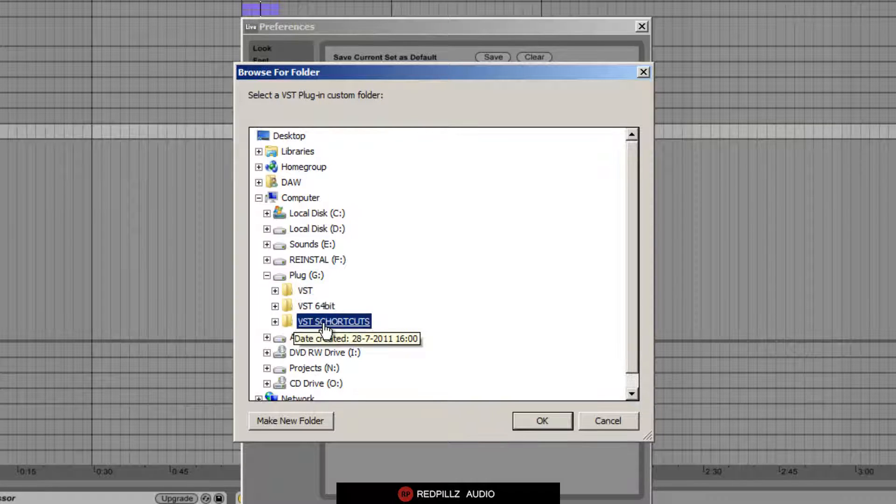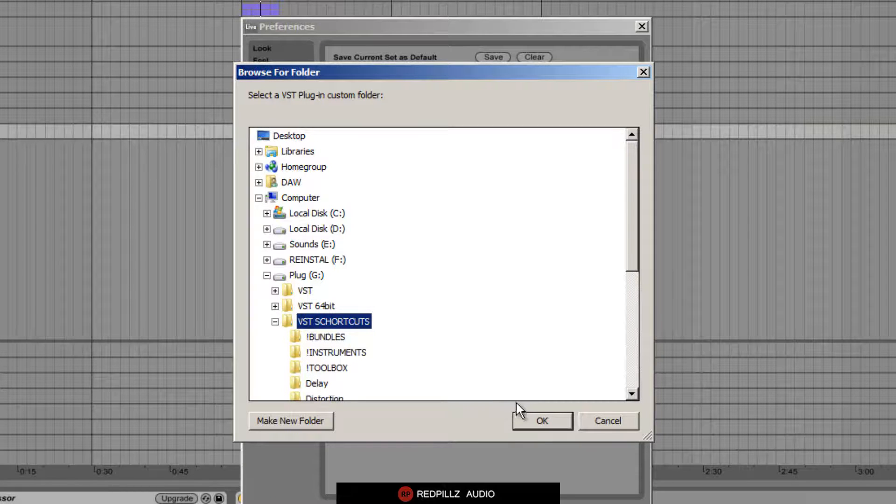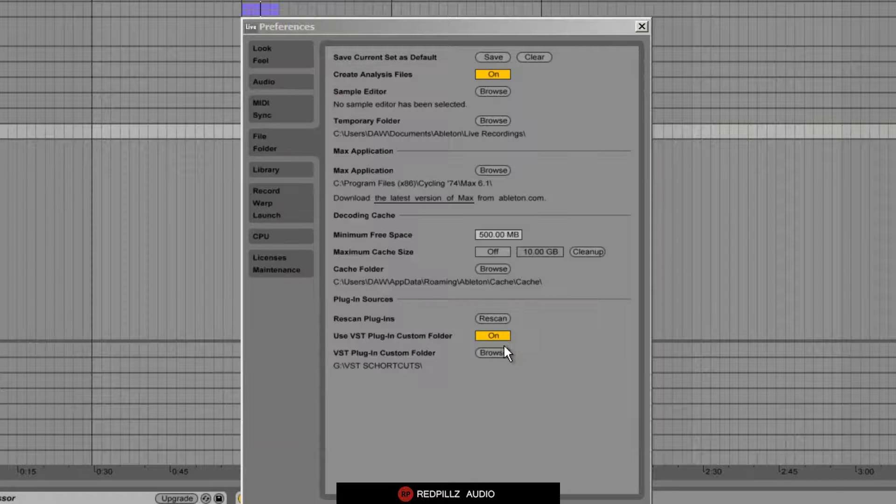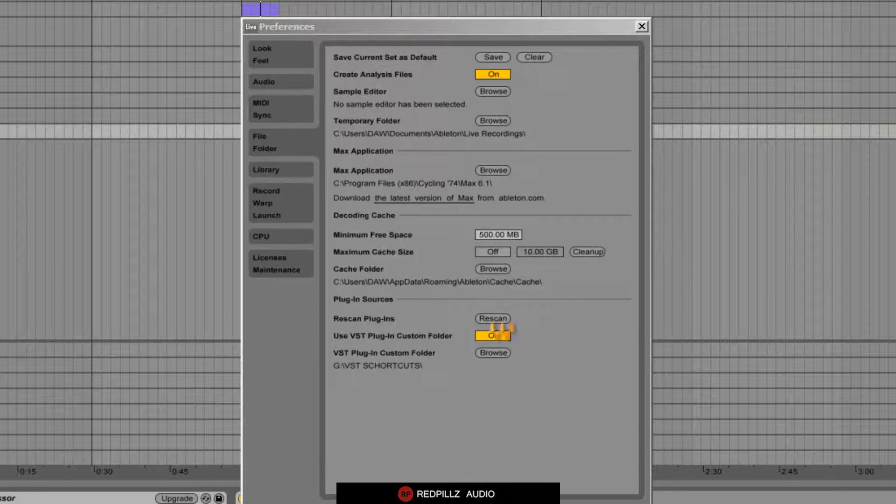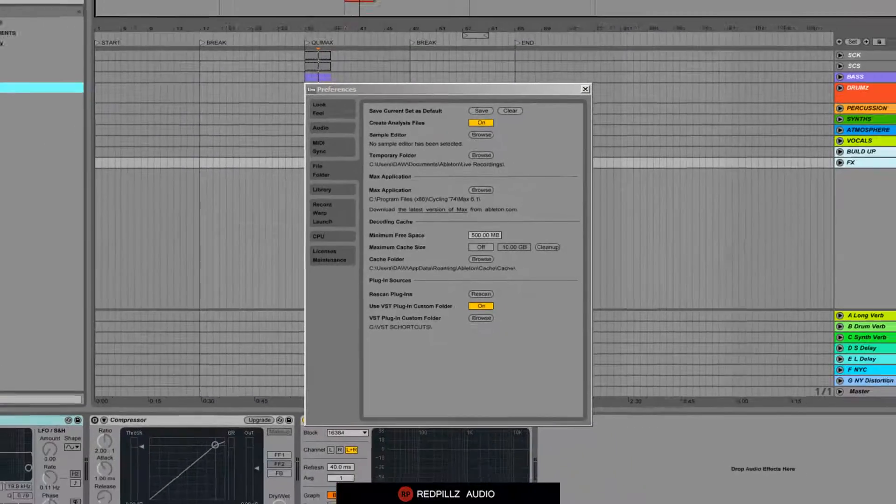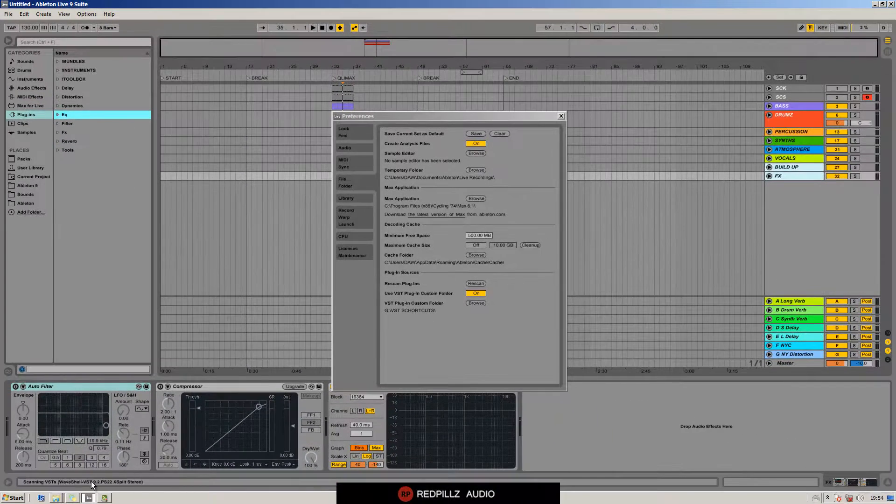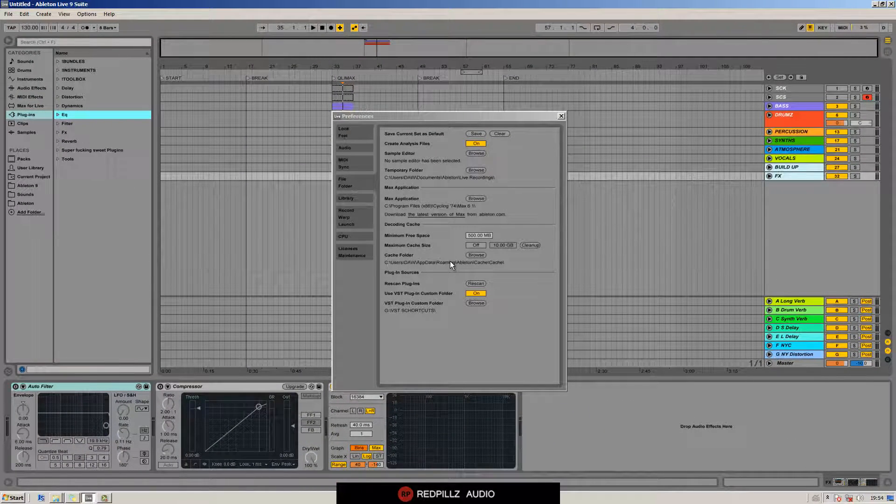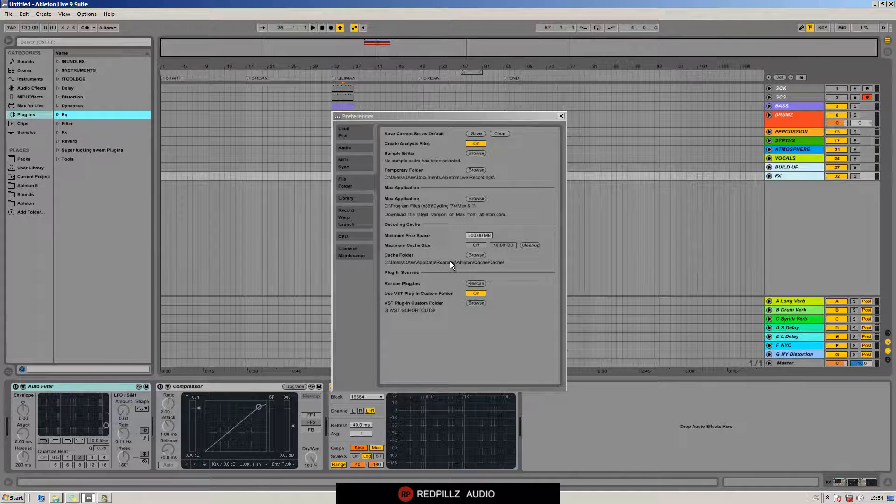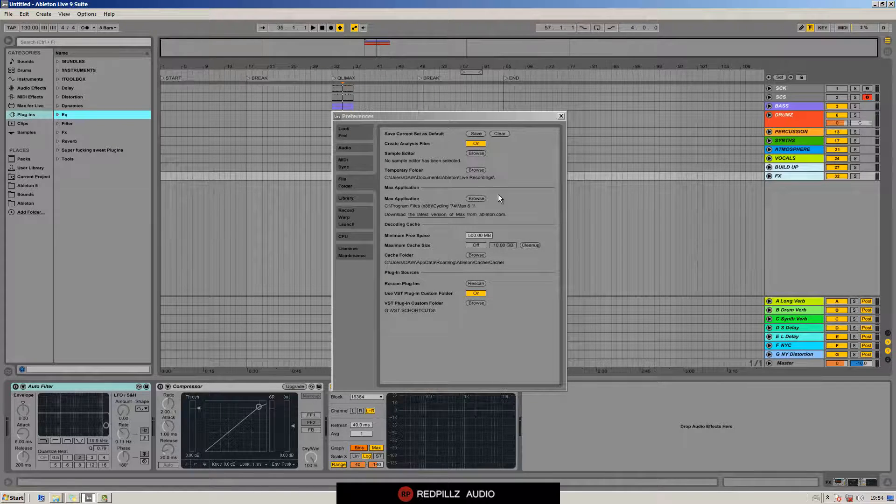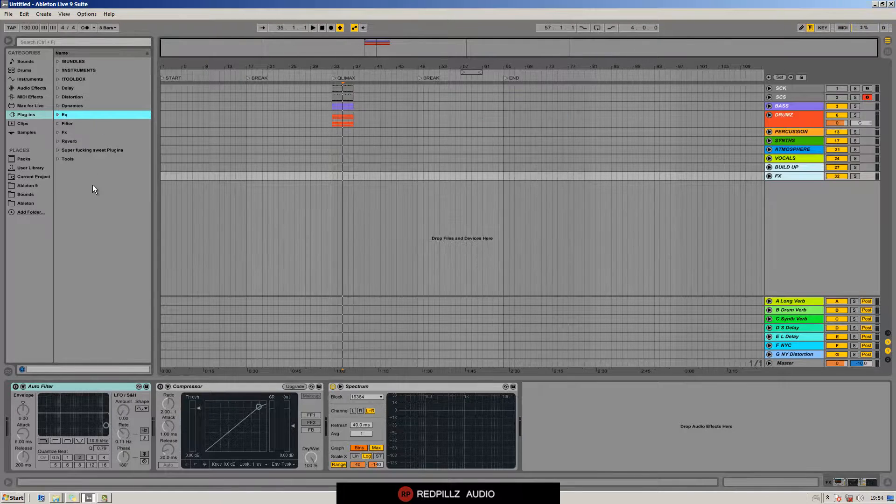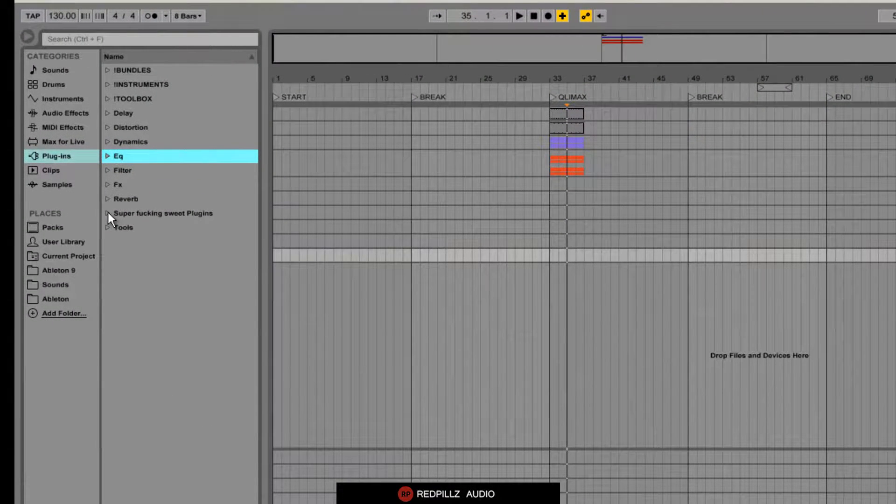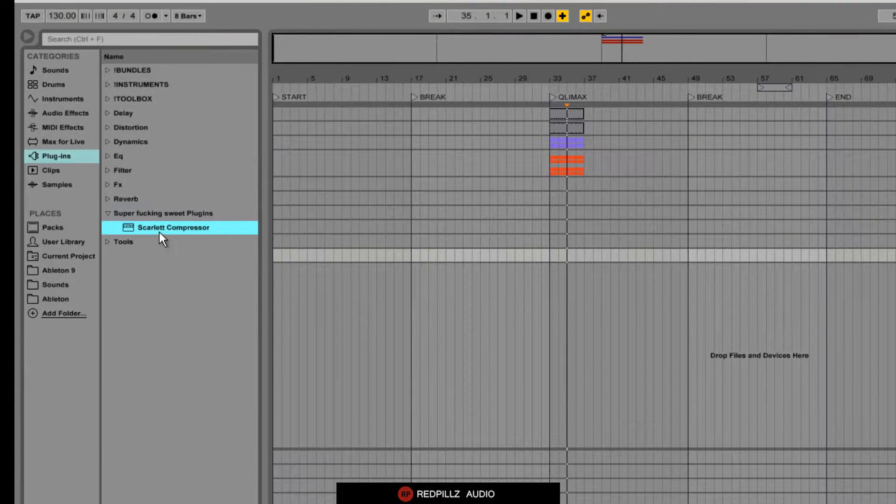Now it's scanning our plugins. Okay, done. Now we have our folder here - Scarlet compressor.